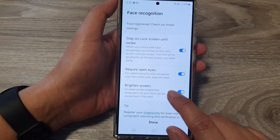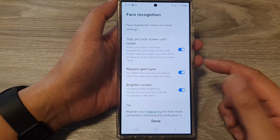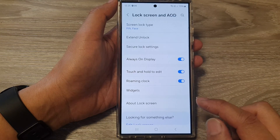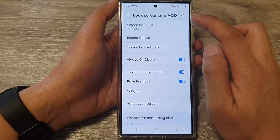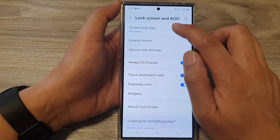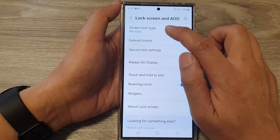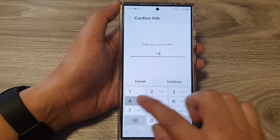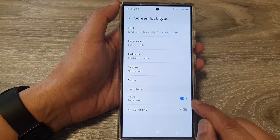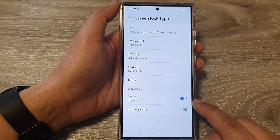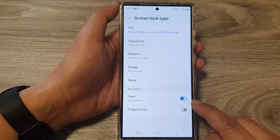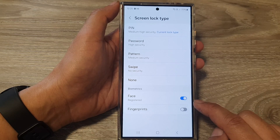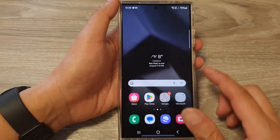Once your face has been registered, you should be able to use it for face recognition. Go back into Screen Lock Type to confirm it is turned on. Face biometric to unlock the screen is now enabled.